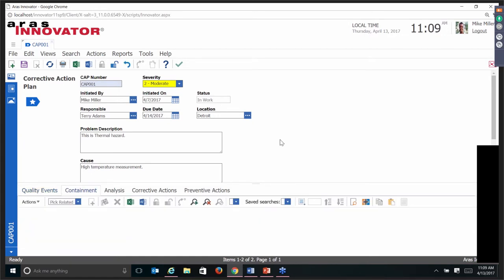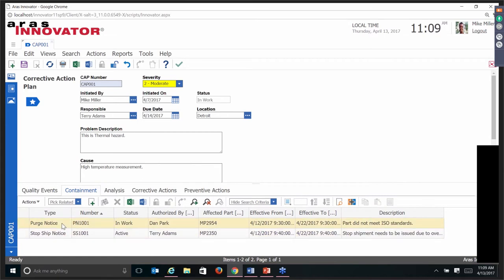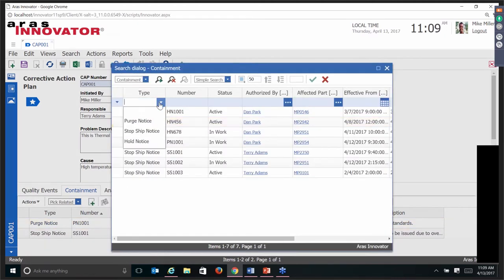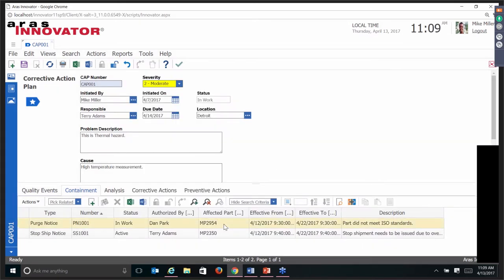Looking at the containment items, the assumption we've made — which is totally up to you to use or not — is that there are purge notices, ship notices, and hold notices. The containment from a quality issue standpoint is: what do we immediately have to do to stop this particular quality problem from getting bigger, or stopping it in its tracks?